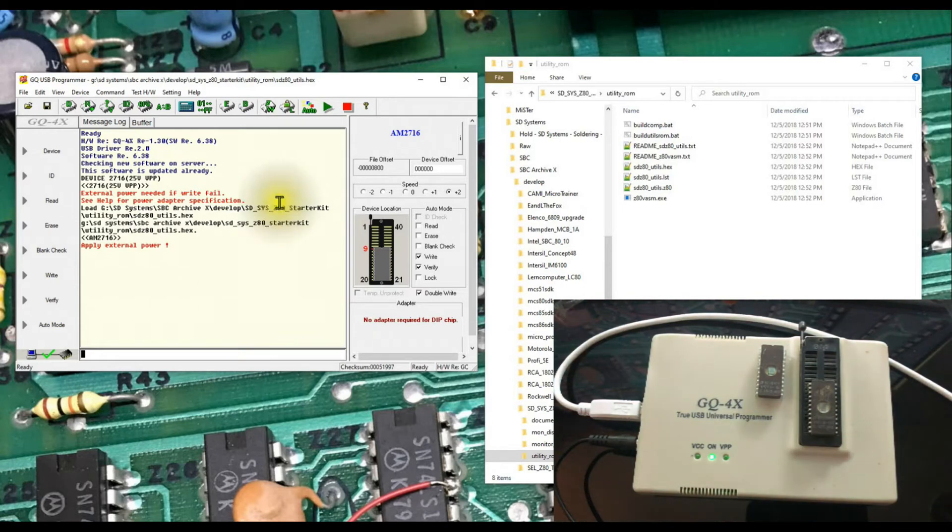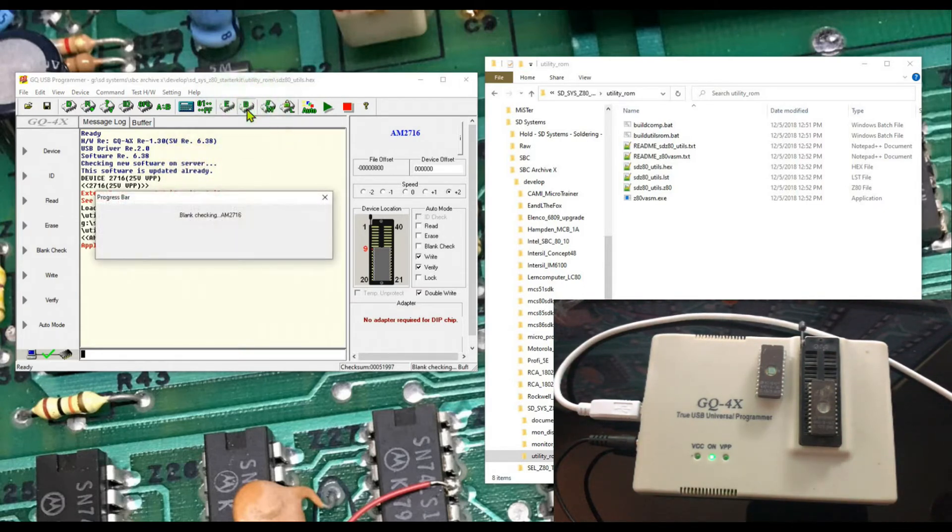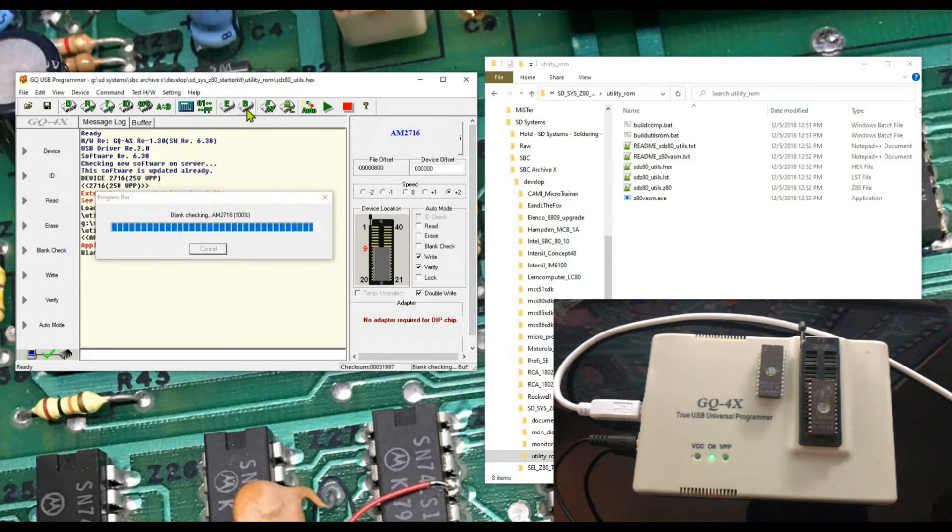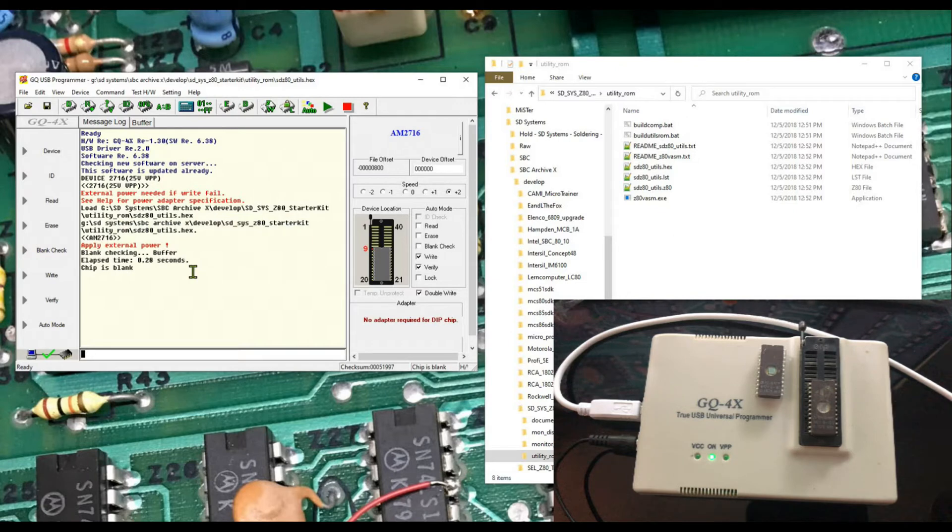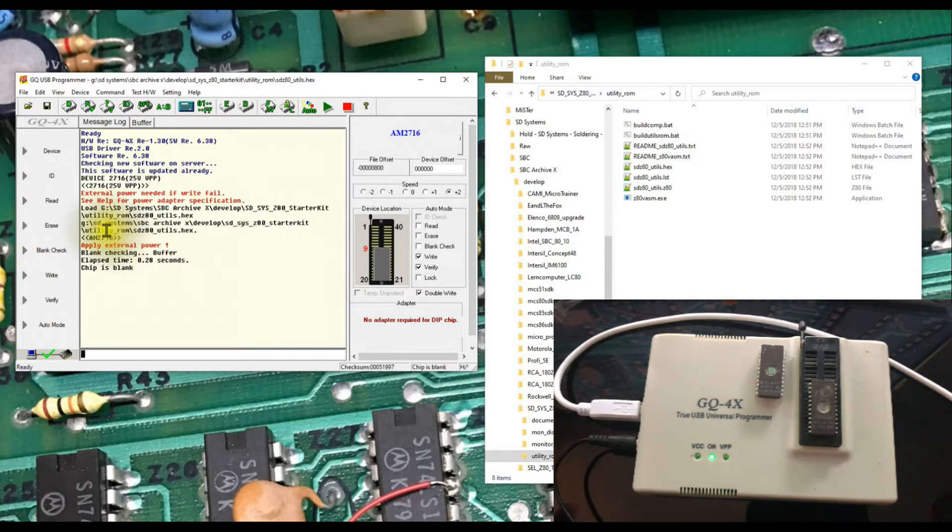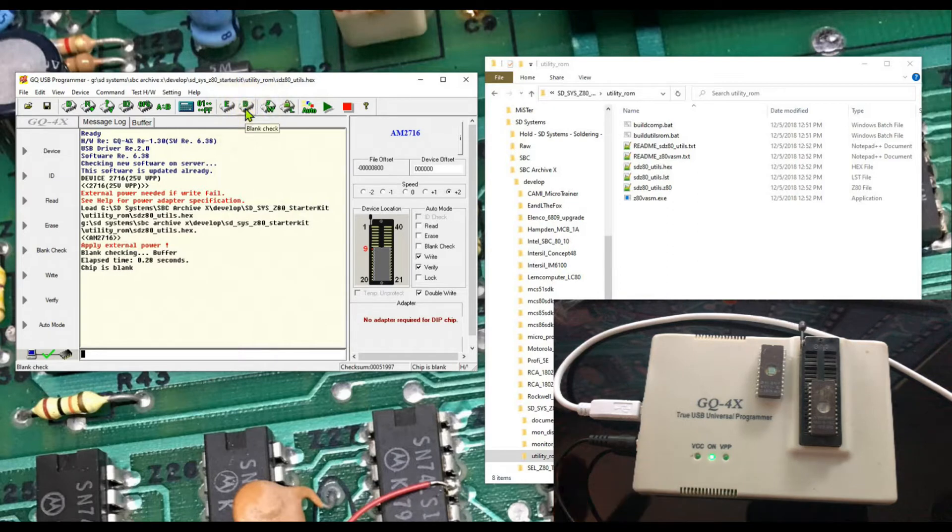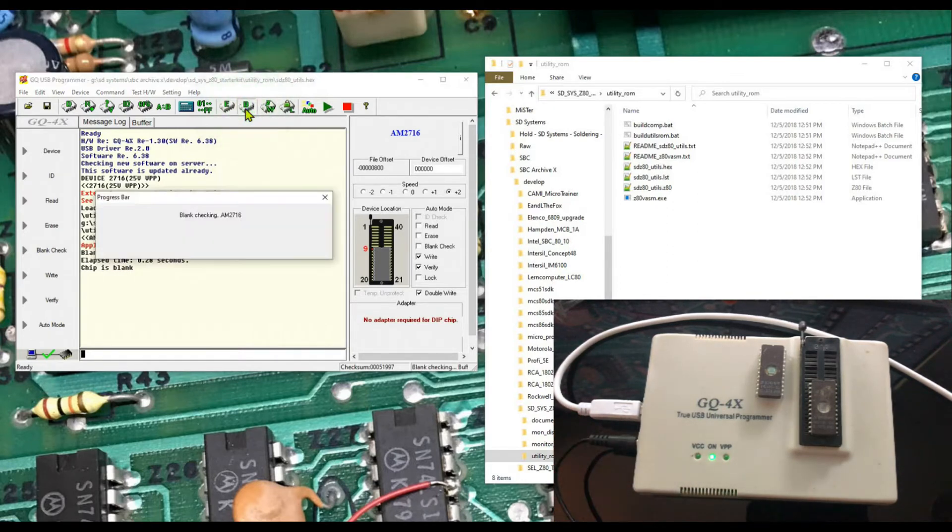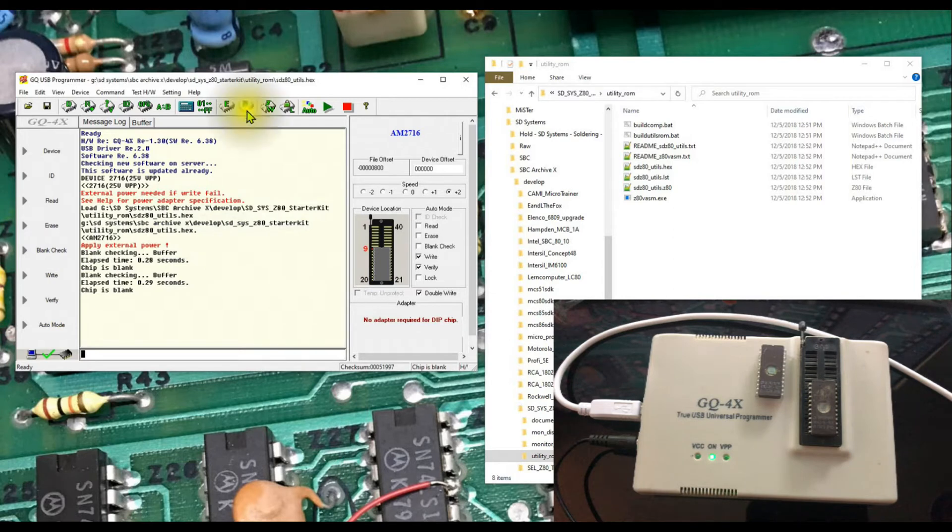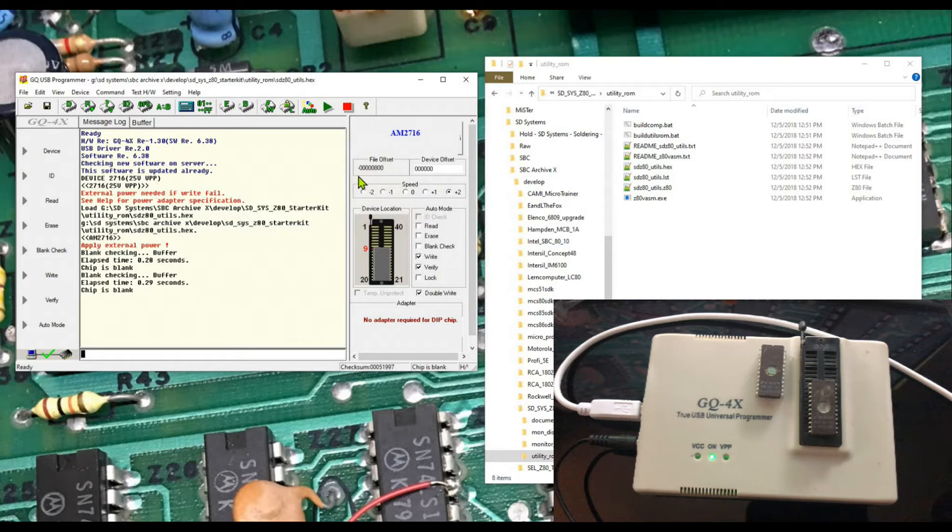And let's just do a blank check at this point. We can do a blank check. It found the chip is blank. I think you saw the VCC light show up here as it verified it. I'll go ahead and blank check it again, you should see the VCC light down here light up, powers the part up. It also powered up VPP it looks like, VPP goes to 5 volts during read as well.